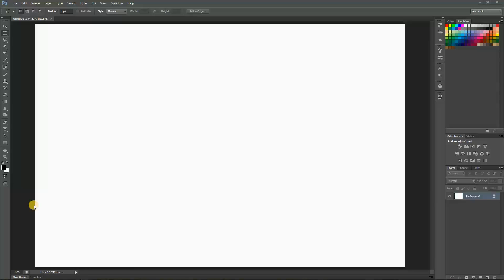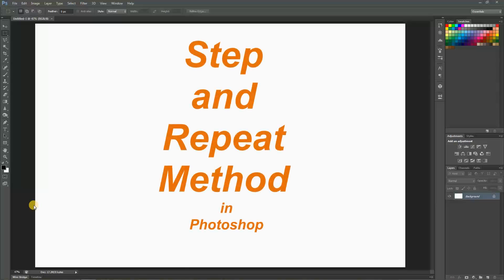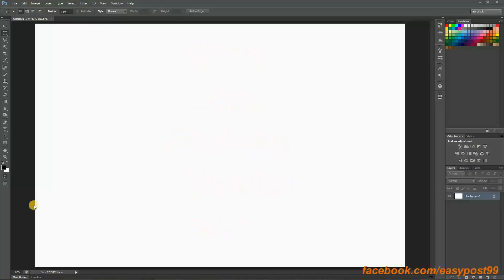Hello everybody, welcome to today's video. In today's video I am going to show you how to use the step and repeat method in Photoshop. Basically, what the step and repeat method is, is that you show Photoshop a step and Photoshop repeats those steps for you. This step and repeat method is very useful if you're trying to make some sort of a custom pattern or stuff like that.